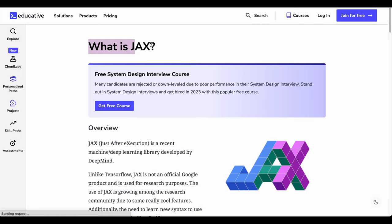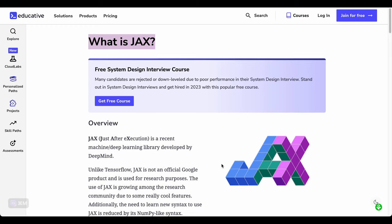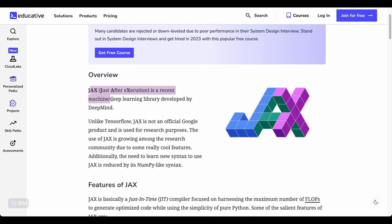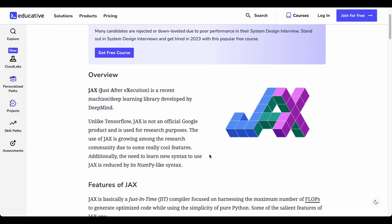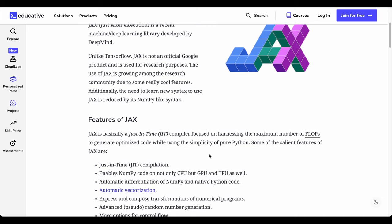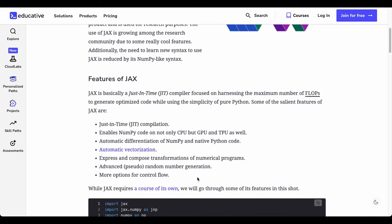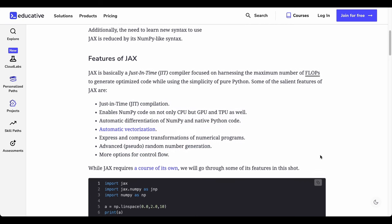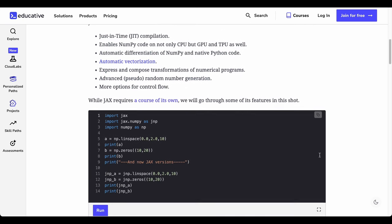JAX is a Google-backed numerical computing library rising in popularity, and it might be a strong contender in the future of deep learning. It adopts a functionally pure approach, different from both PyTorch and TensorFlow. This approach might be a barrier or a boon — if the industry adopts it, it could be a game-changer. In general, it seems like the future might not be between PyTorch and TensorFlow, but between PyTorch version 2 and JAX.